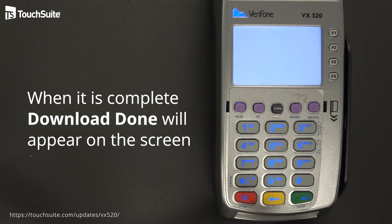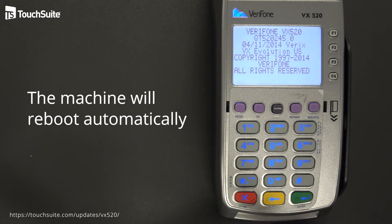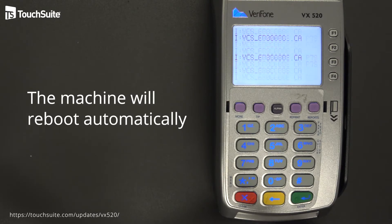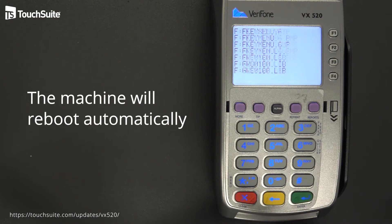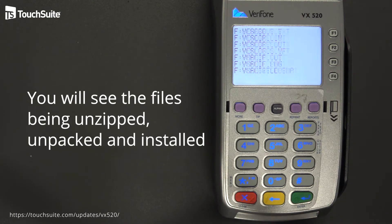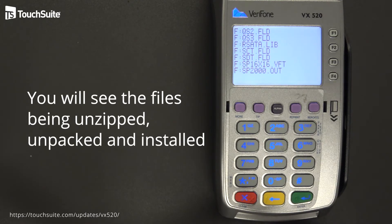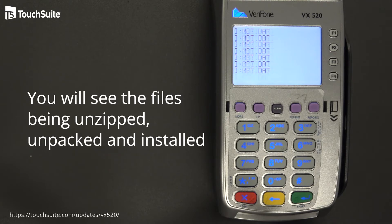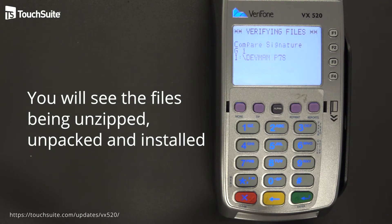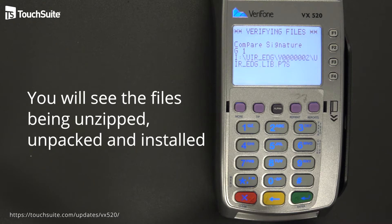The download is complete and the machine is rebooting automatically. You are going to see a lot of different screens flash with many things going through — these are the files we just downloaded being unzipped, unpacked, and installed on your machine. This is the equivalent of installing software on a computer and doing a reboot, verifying everything is accurate.